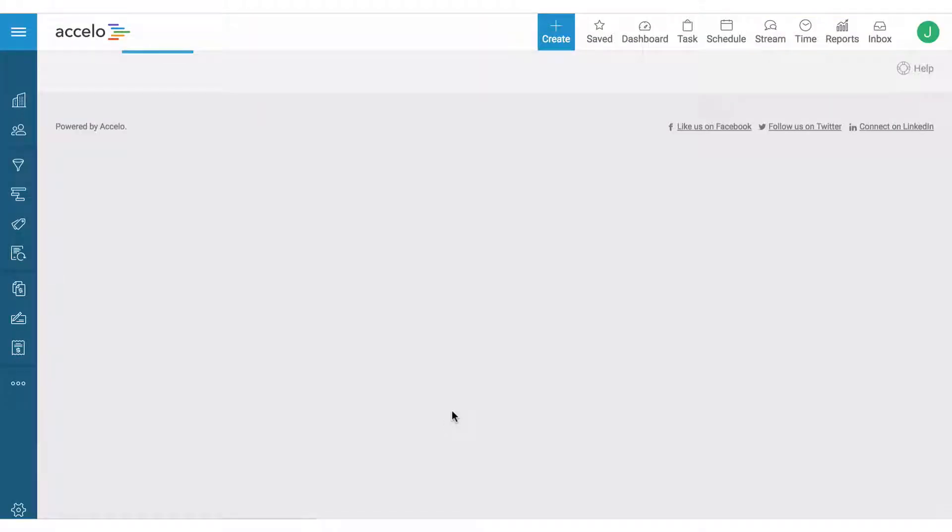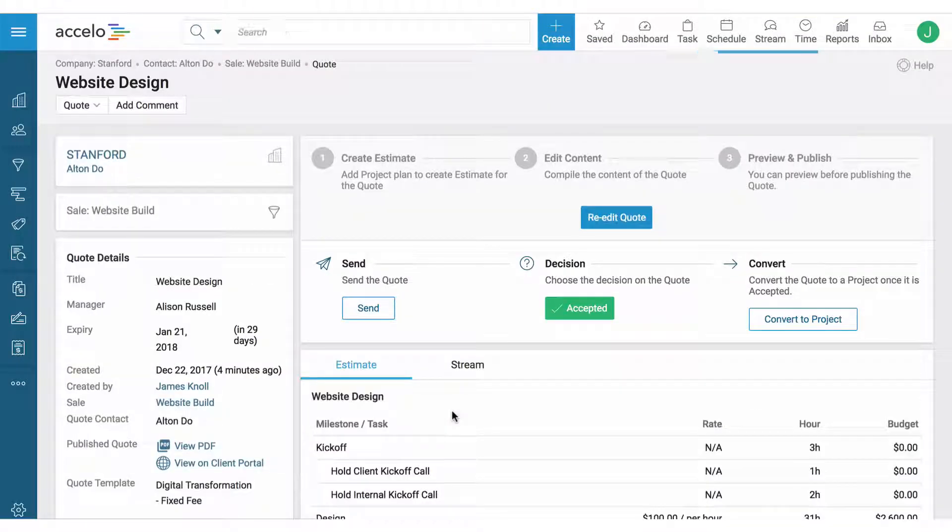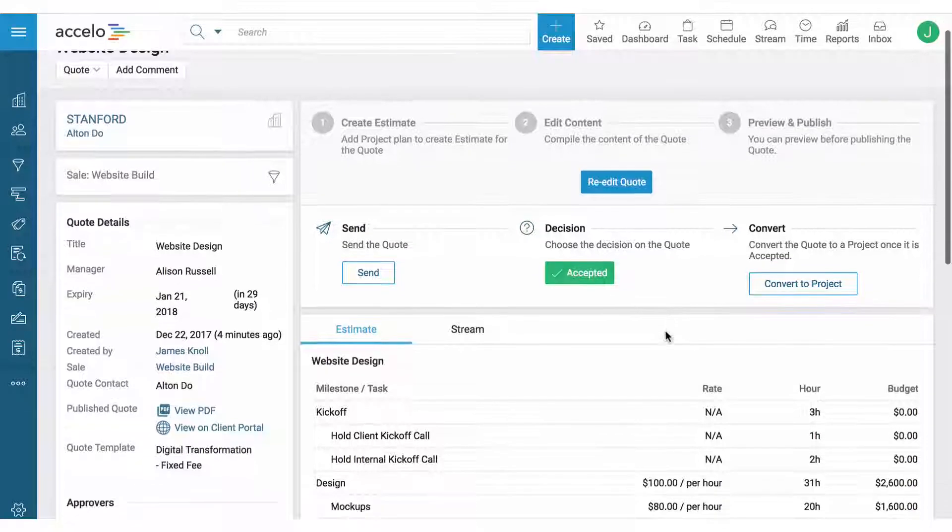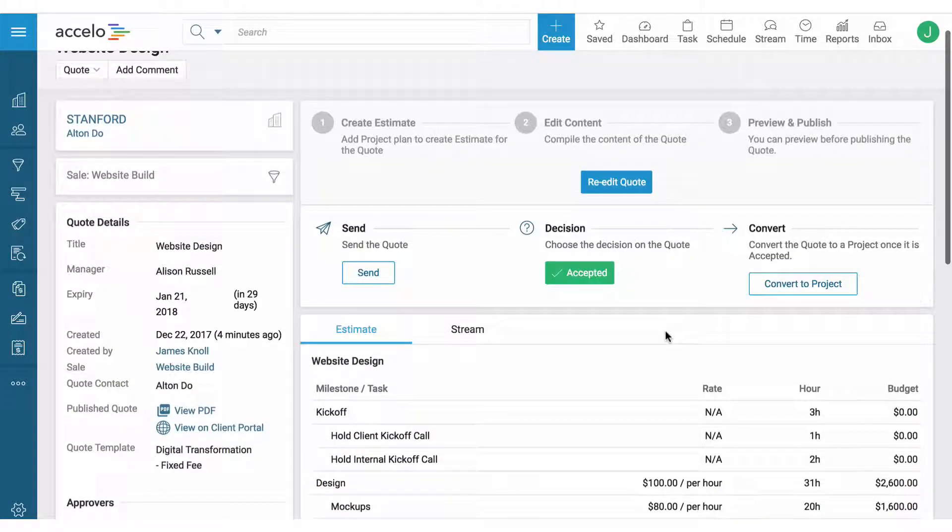Alton gave me a phone call right after I sent the quote and says, 'Hey John, it looks fantastic.'